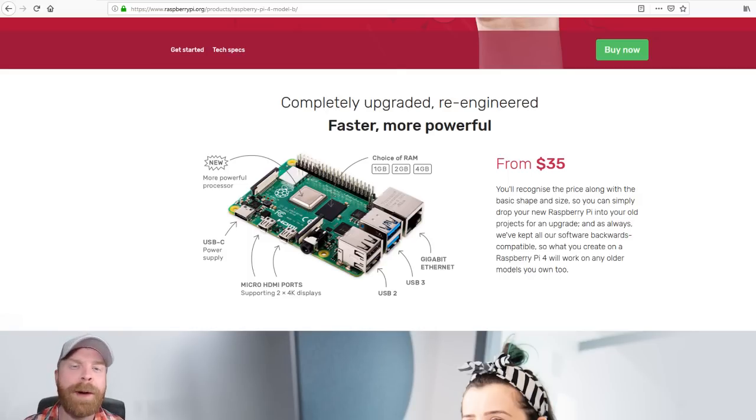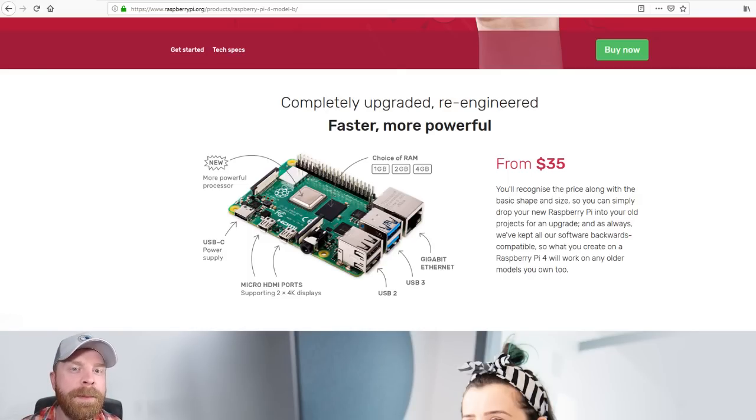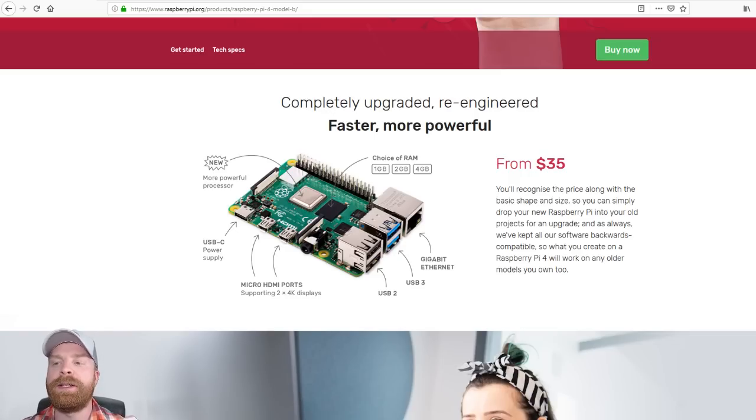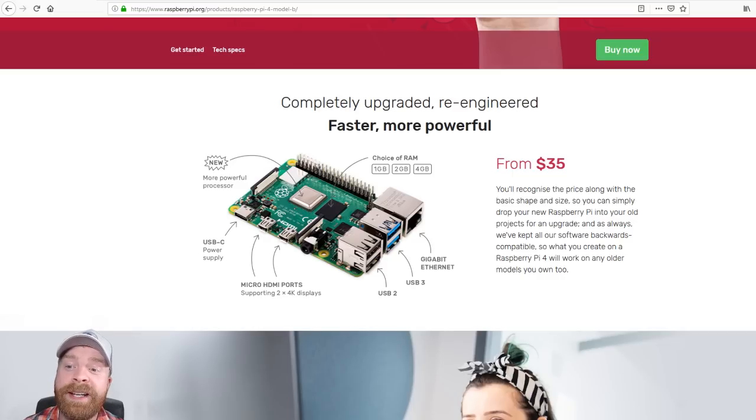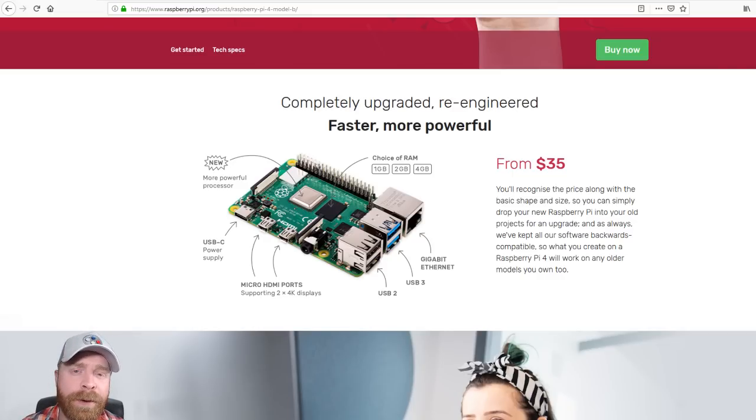So the Raspberry Pi Foundation were worried people might be upset that it's going over the price of $35. However, offering 4GB of RAM is pretty massive.